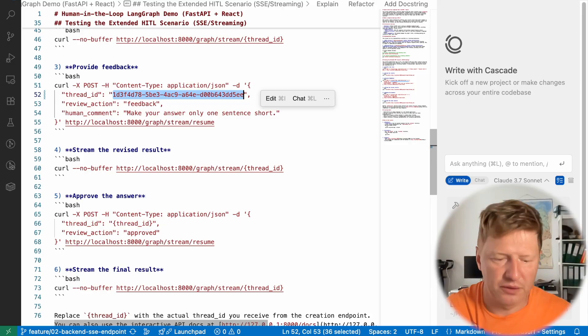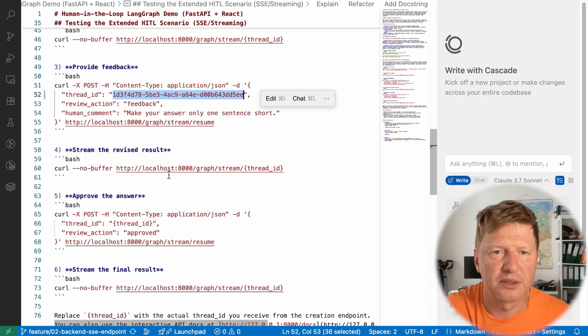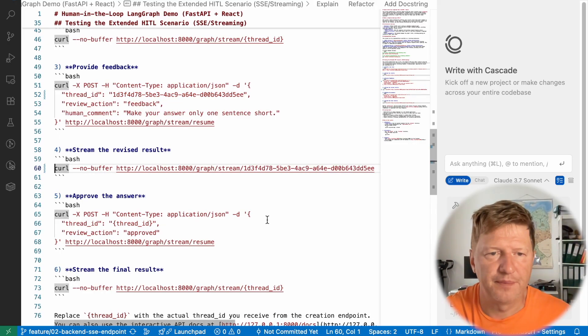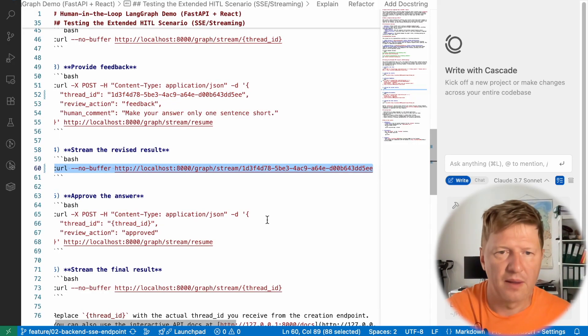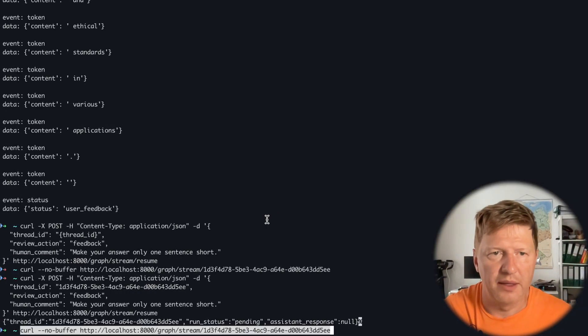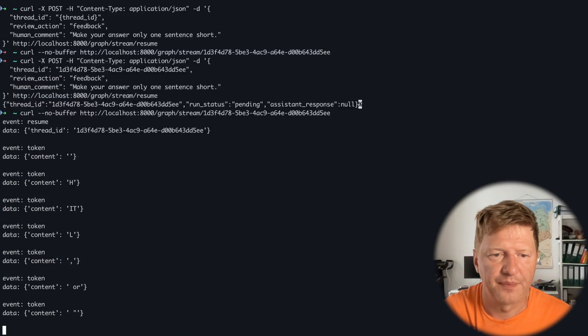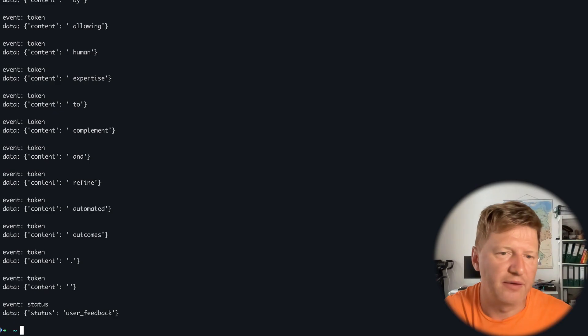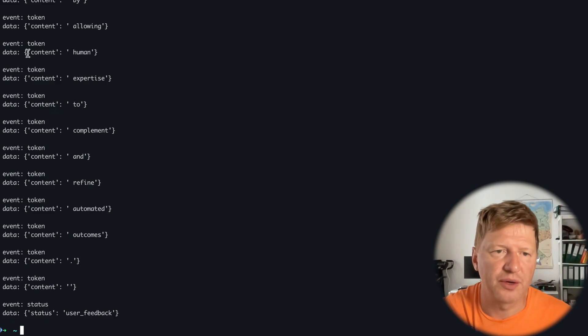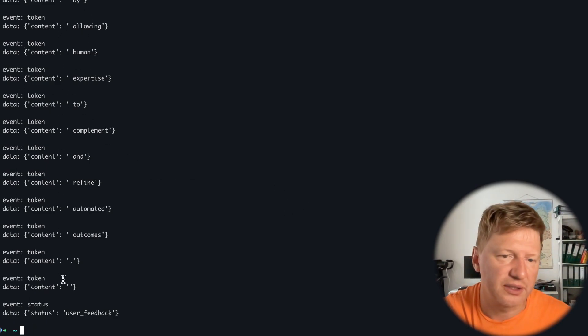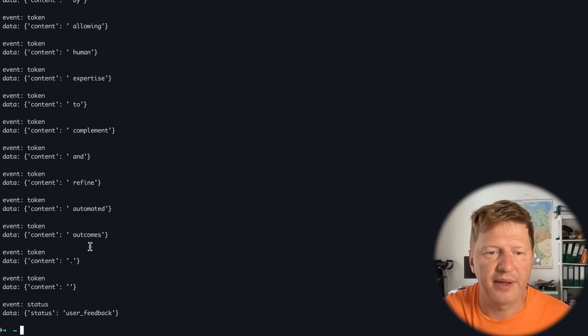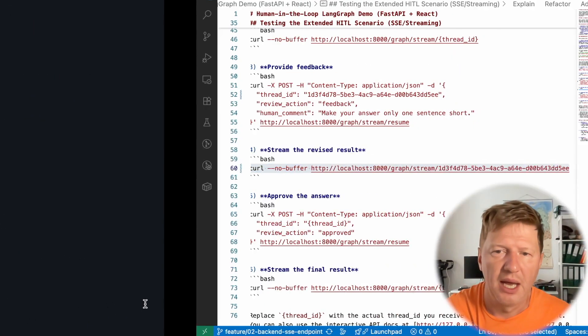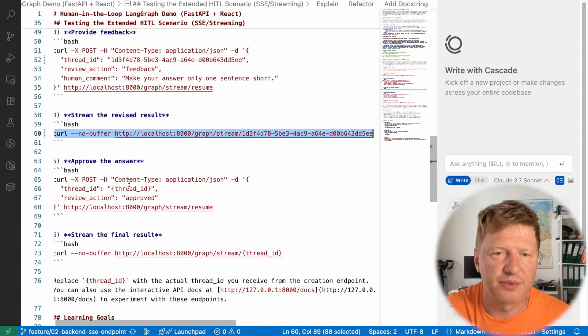So what I'm going to do here, I'm just updating the stream ID and run it. And again, the same behavior. We can see that tokens were emitted. We have shorter reply right now. And then again, back via status user feedback. And this time, let's just approve it.